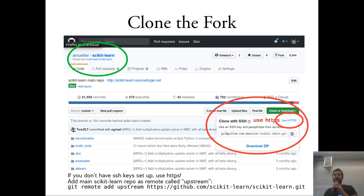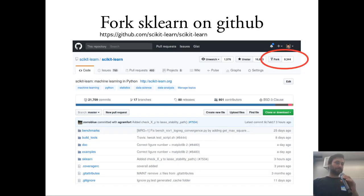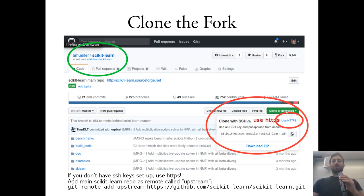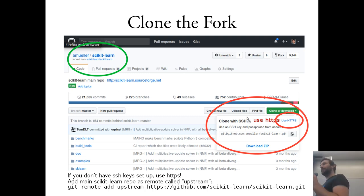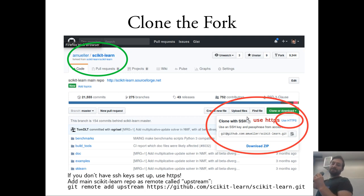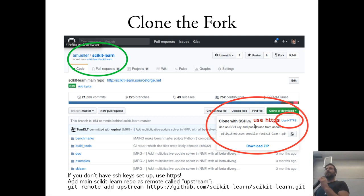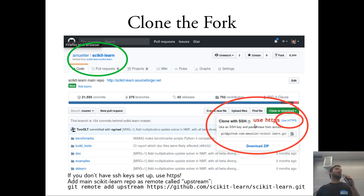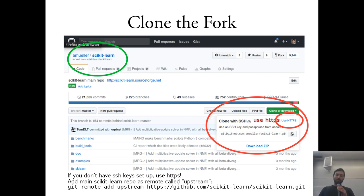You can check out that copy by clicking on 'Clone or Download.' If you have an SSH key on GitHub, you can use SSH. If you don't know how that works, just click 'Use HTTPS.' You get a URL and do 'git clone' with that URL. This will clone the repository, so you'll have a local copy on your machine.